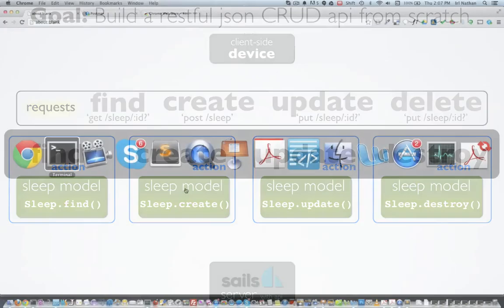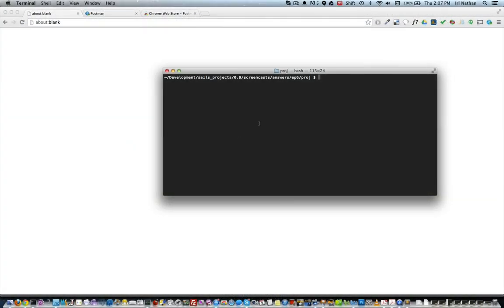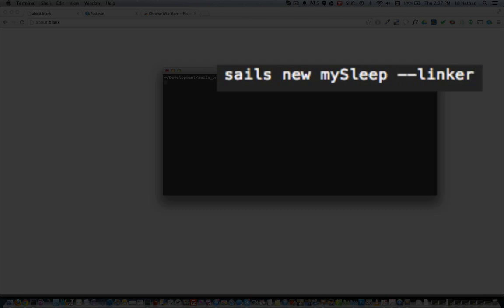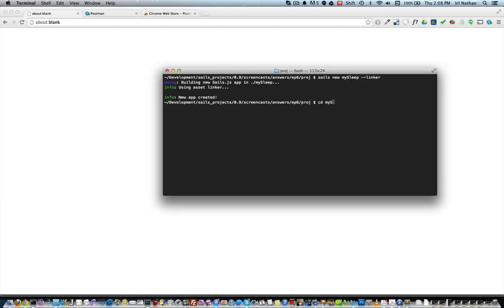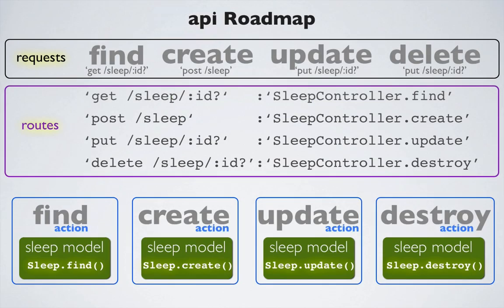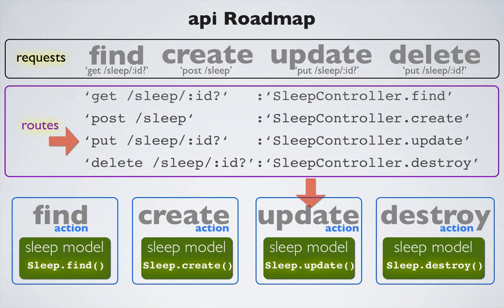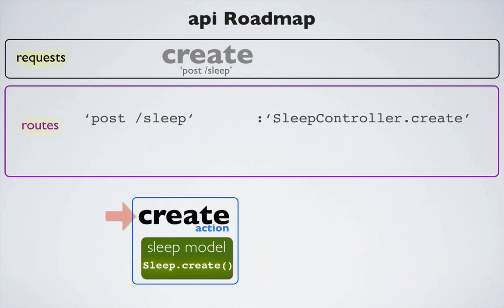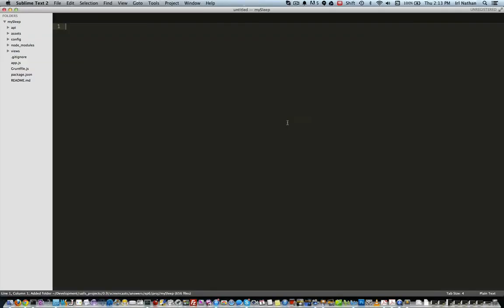So let's get started. I'm going to bring up a terminal window and we're going to create a new Sails project called my-sleep using sails new my-sleep with the linker flag. I'll change into the my-sleep folder and generate a sleep controller and model using sails generate sleep. Here's a roadmap of what we're going to build — I'm going to go through each action, create it, and then build the matching route that will bind our request to the controller and action.